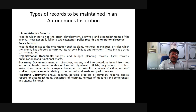Policy records also include correspondence files of high-level officials, regulations, circulars, instructions, memoranda, or regular issuances that establish a course of action, and staff studies or special reports relating to methods, work loads, and performance.